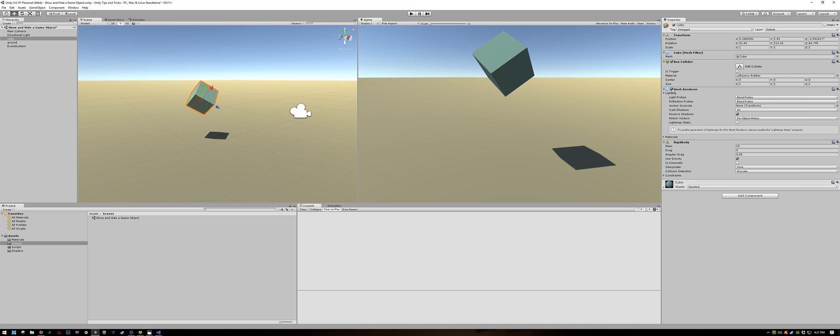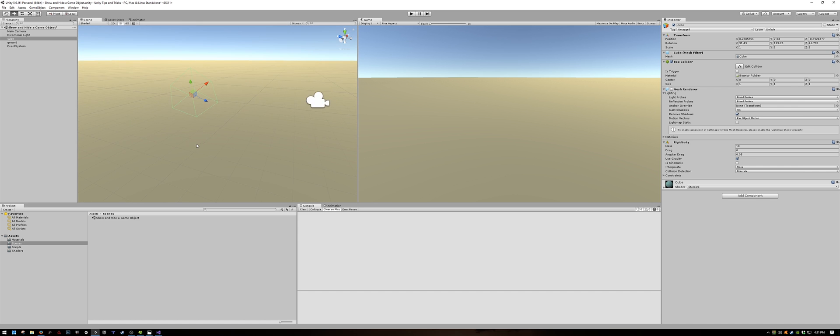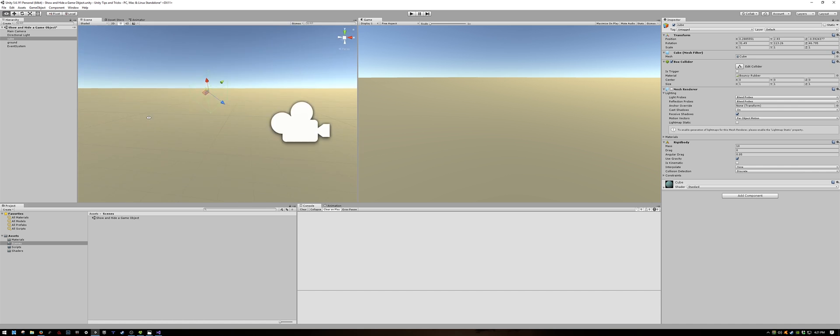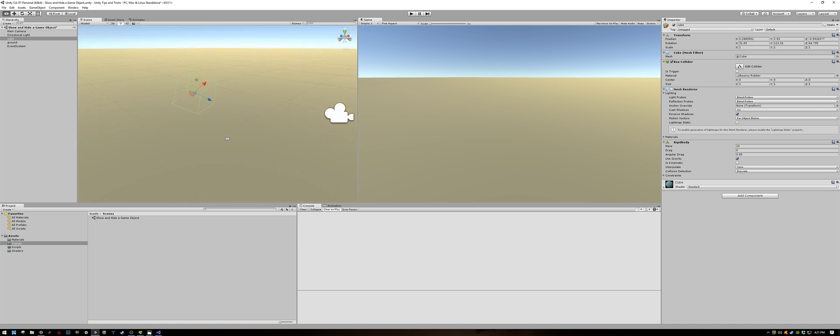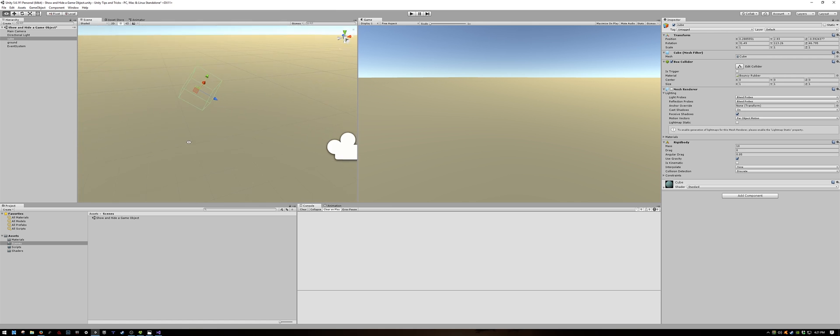You will notice if we disable the mesh renderer, in our scene view on the left, there is still a green outline, a wireframe outline of the cube. But in the game view, the cube has disappeared.